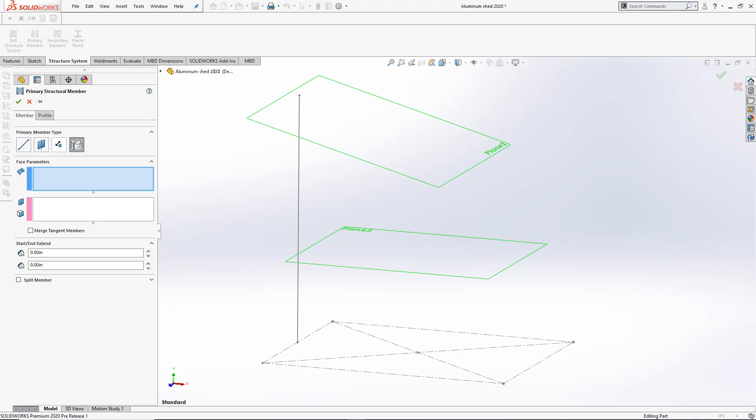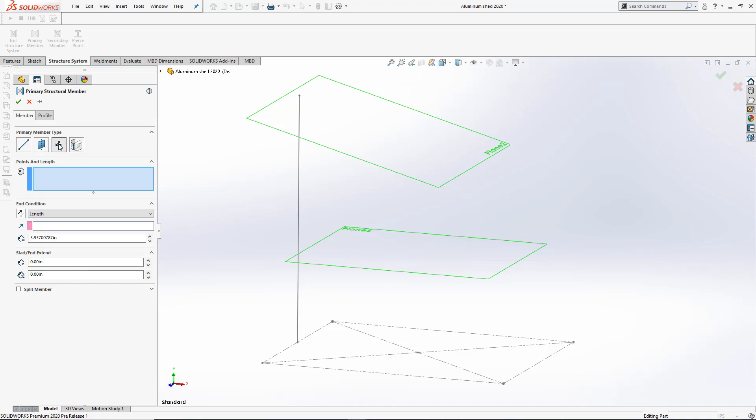Let's begin by using the Point Length Member. 2020 gives us three new end conditions: Point, Up to Point, and Up to Plane.